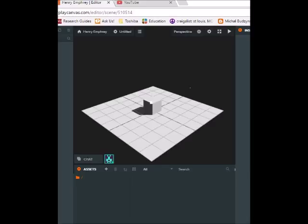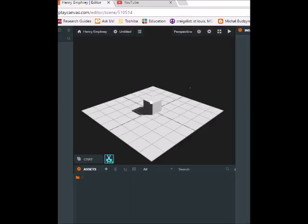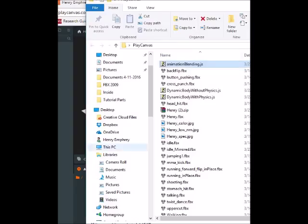In the last tutorial which is in the link below, we actually made our character in a program called Autodesk Character Generator. And then we rigged the character and attached animations to it in an online program called Mixamo. And in Mixamo we attached two animations to our character. We attached the idle animation and we attached the walk animation. And then we put those animations inside of this folder here.